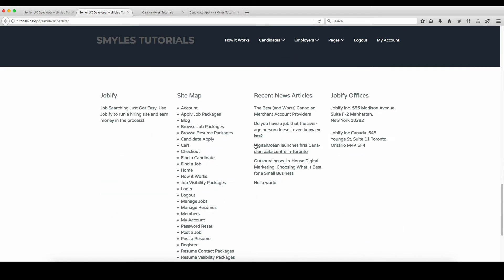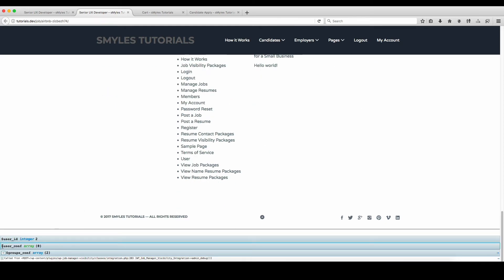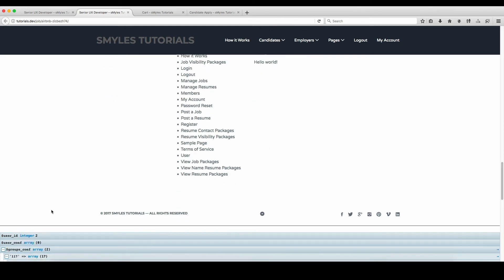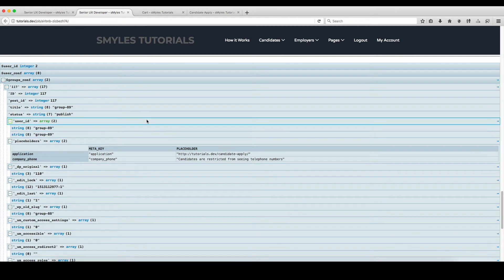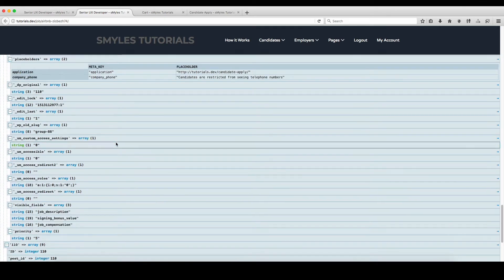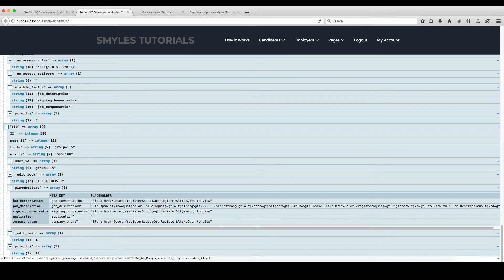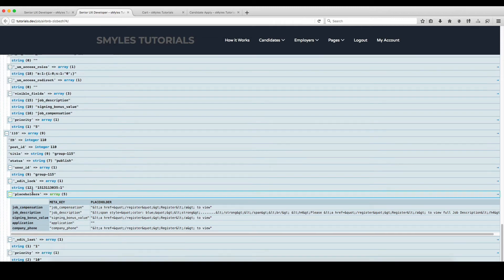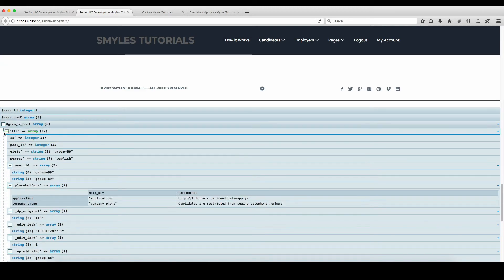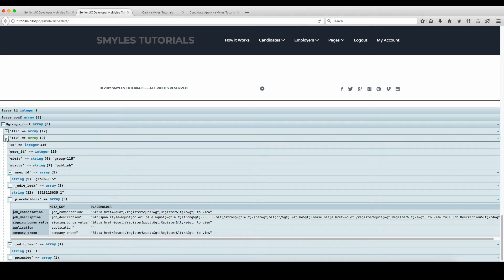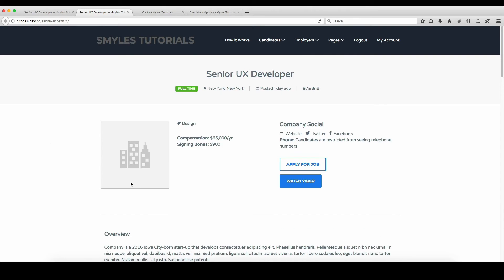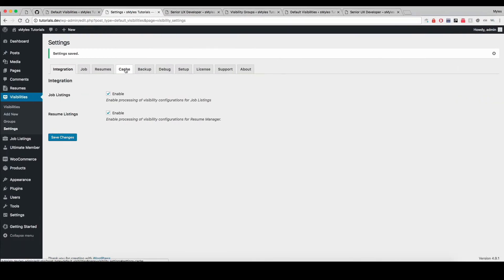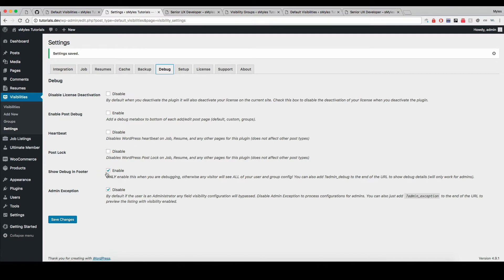Let's go back and refresh the page — candidates are restricted from seeing telephone numbers. When I scroll down, I now have an output that shows all of the configuration: user ID, the placeholders that are supposed to be output, and the priority. This is what you can use as a developer to debug and go through things. Please make sure you disable this after you're done testing.